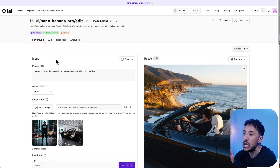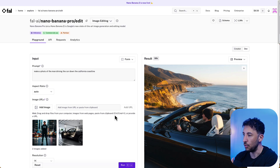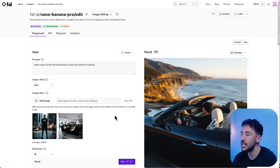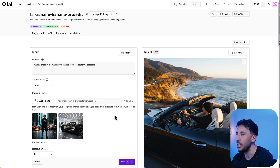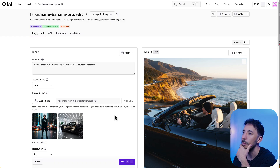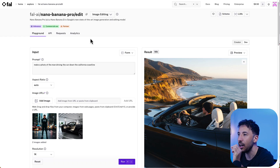Another big difference with Nano Banana 2 is multi-image input. Even before you could upload multiple images, but now it does a really good job of combining them into one particular image, giving you even further control over the product. If you want to upload multiple images of the same product to get a better UGC ad, you can certainly do that — I'll cover that in later videos.